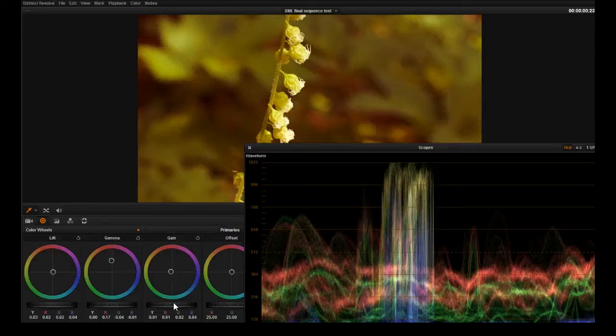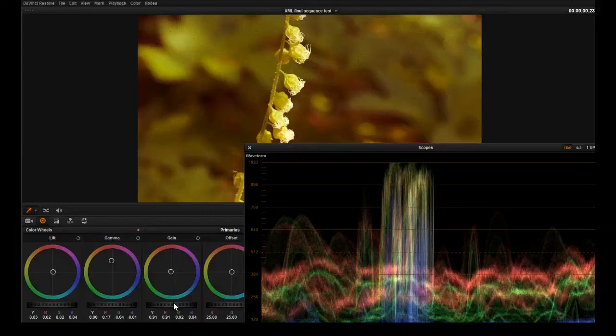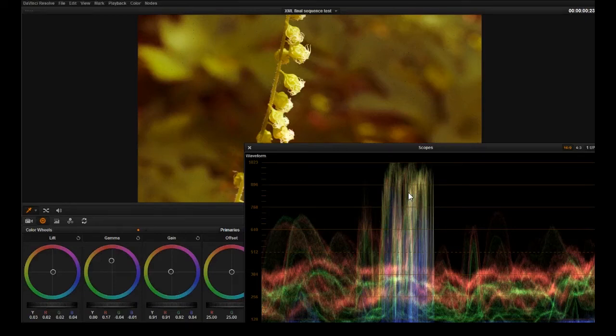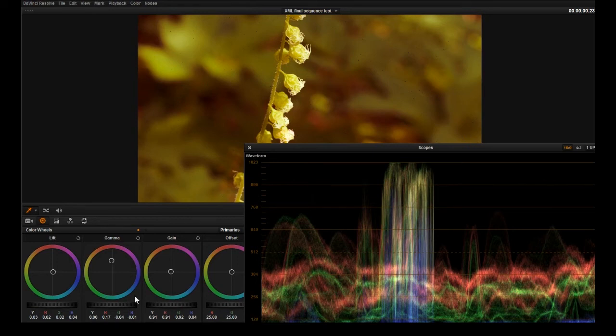Nothing looks worse than a bunch of blown-out highlights that just screams cheap video. We want our images to look filmic and cinematic. We need our highlights to have all the information preserved and a nice roll-off.